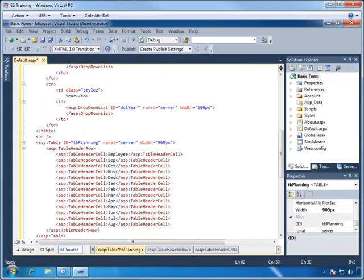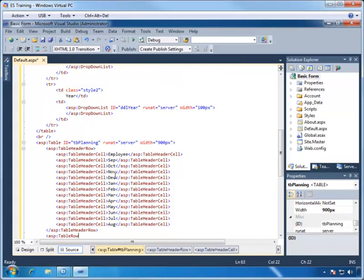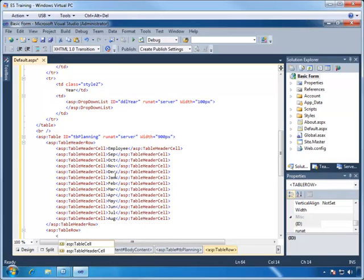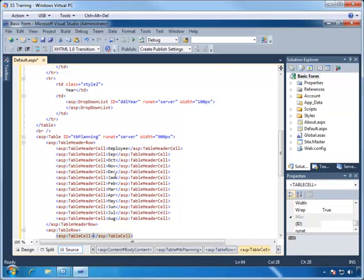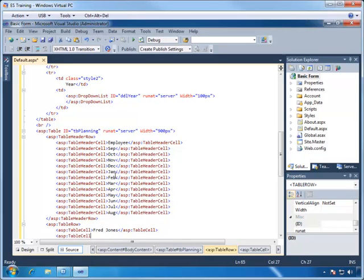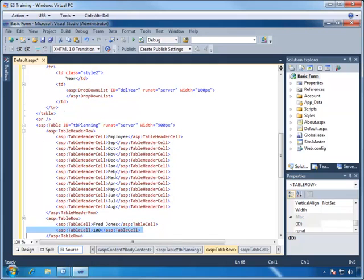We're ready to add a data row and we'll use Fred Jones as the employee and $100 for each column, just enough to see how the table will look.